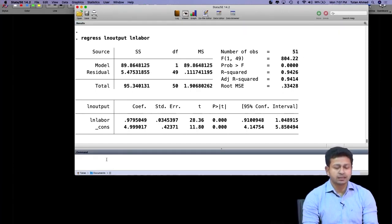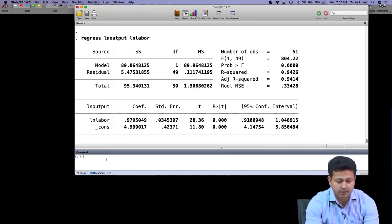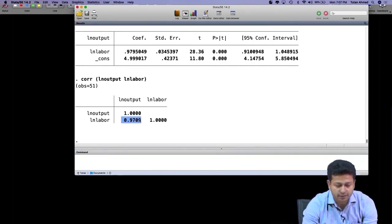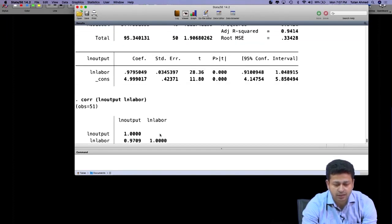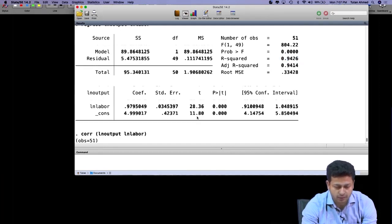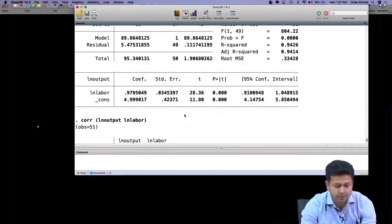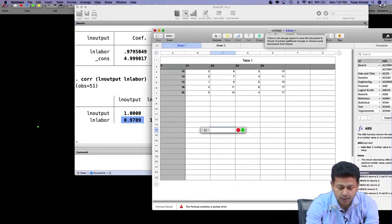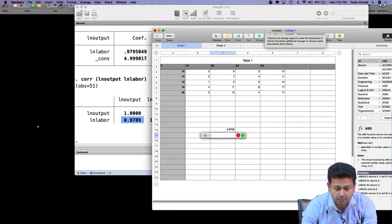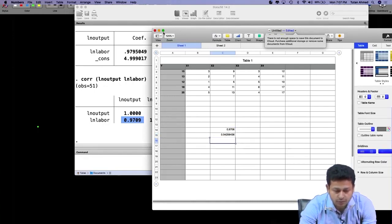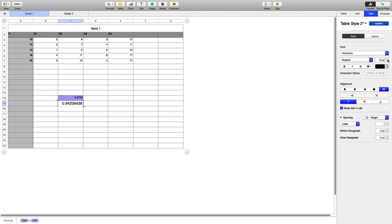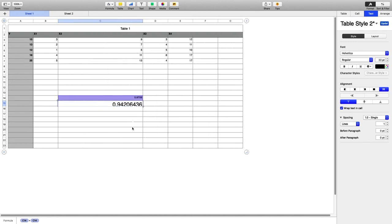Now I want to see the correlation coefficient between these two. So I will simply write CORR as a command and run it, and we see it is going to be 0.97. So 0.97 is the small r, the correlation coefficient, and the R-square value is 0.94. Why are they not the same? Because the second table gives the R value, not the R-square value. If I actually take 0.9706 and square it, I get 0.94942 — which is essentially the R-square value of 0.942.